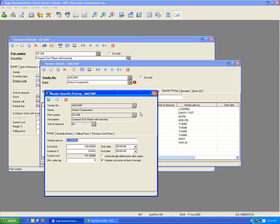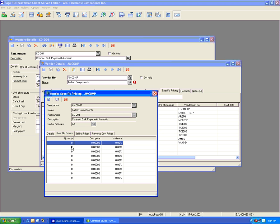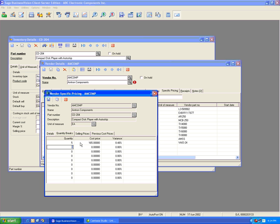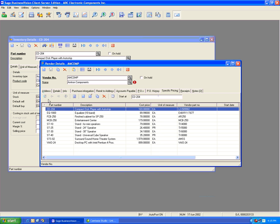Let's go back under the Vendor Certified Pricing, under the Quantity Breaks tab. Under Quantity Breaks, we can establish quantity breaks like we would do with a customer. Let's see what happens when we establish quantity breaks for this Vendor Certified Pricing. Let's put 5 units at $165, and 10 units at $155. Let's hit Save and create a purchase order.